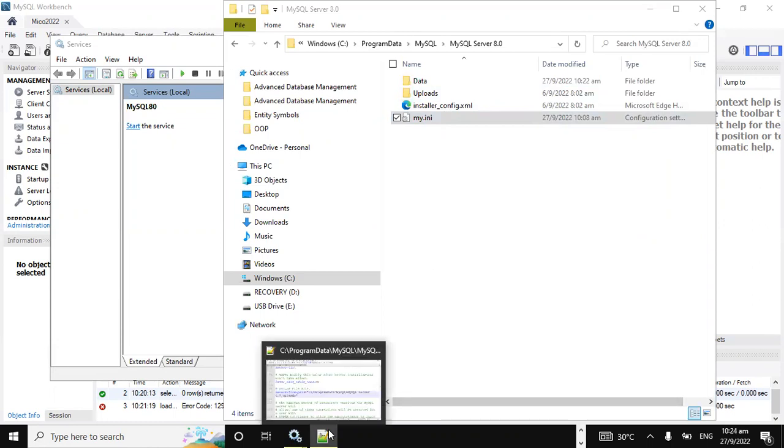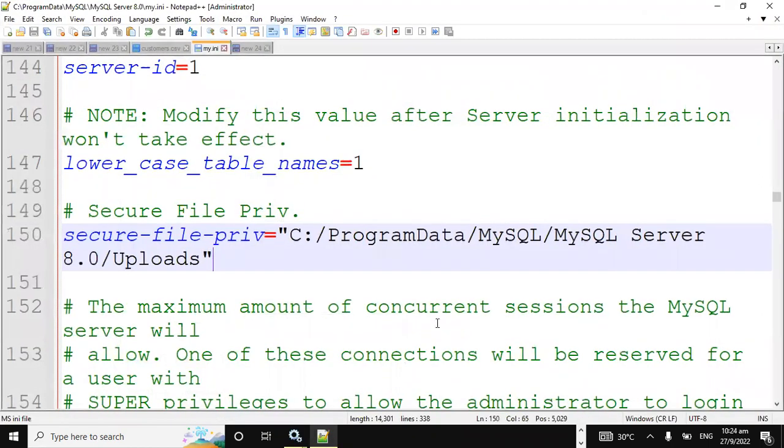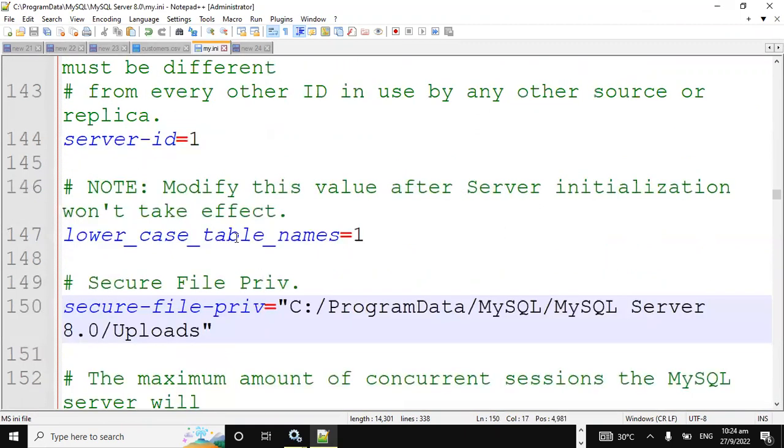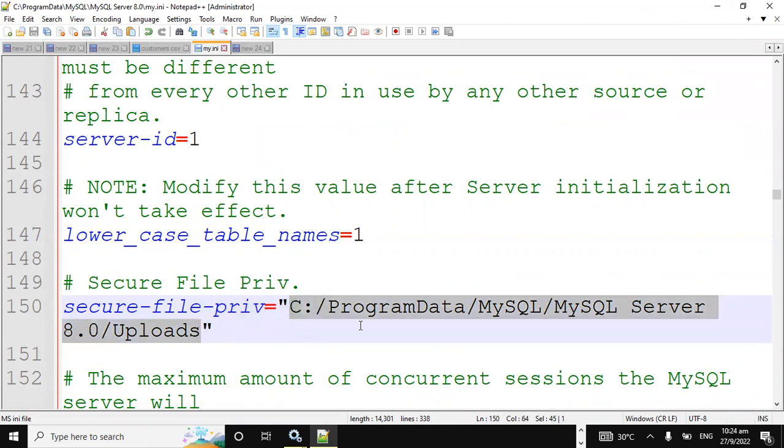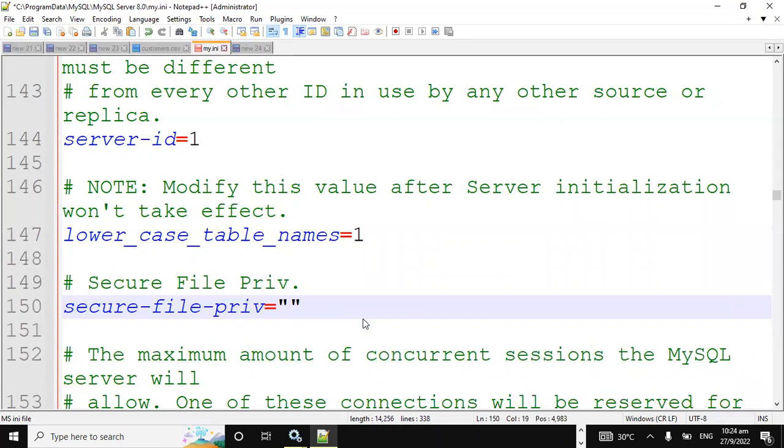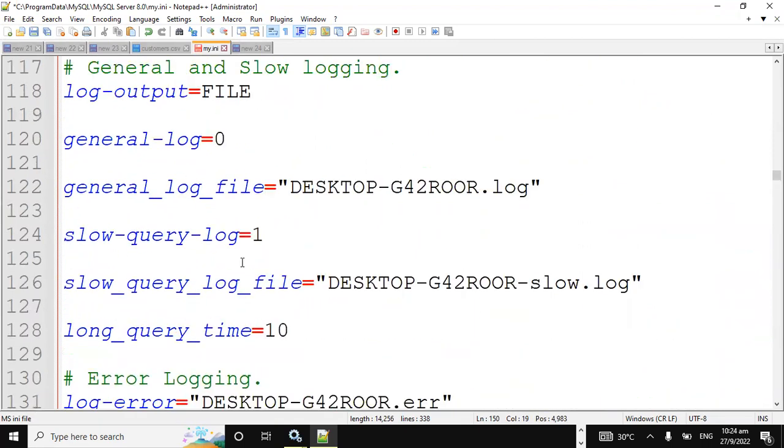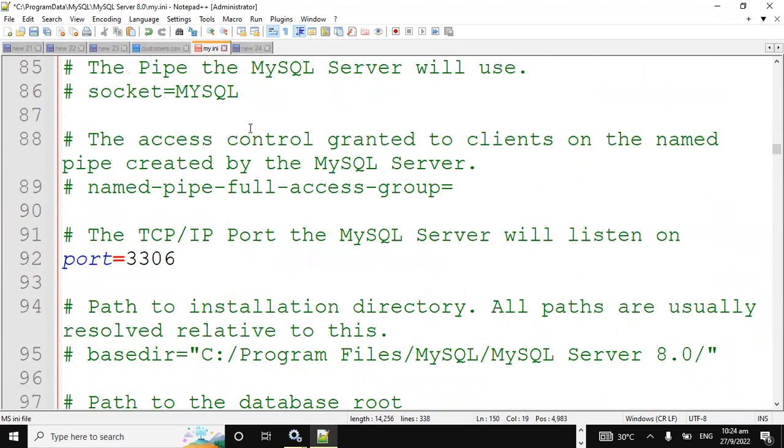Once that is up, the next thing we're gonna do is we're gonna search for this file here, that's secure file privilege. So search for this secure file privilege. So you can just do a search if you're not seeing it. And what we're gonna have to do is we are gonna have to set this file or this variable to blank. So I set it to null. So I'm gonna remove what is here and just have it equal to an empty string. And what we're gonna do next is just save.